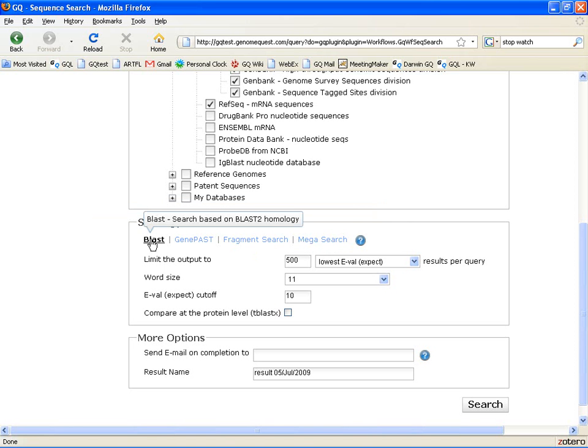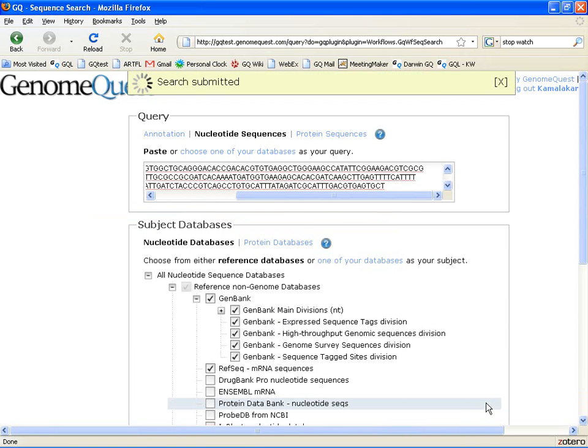So in this case, we'll run a BLAST search and click the search button.